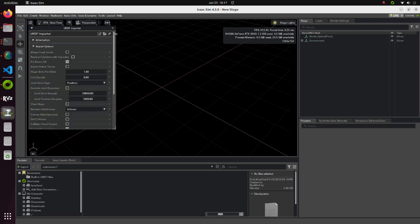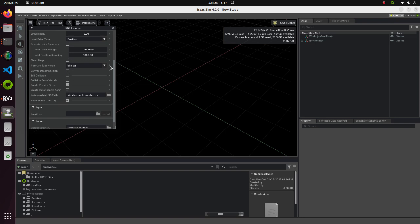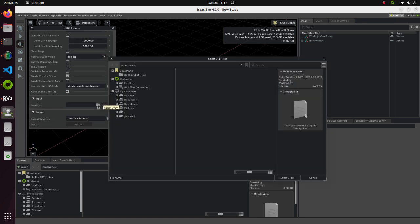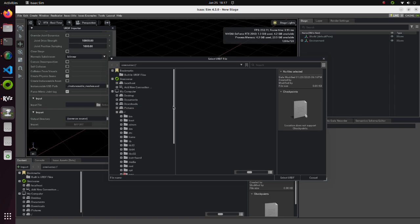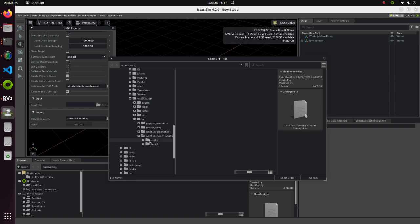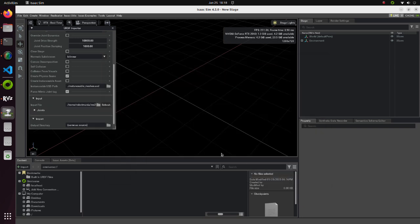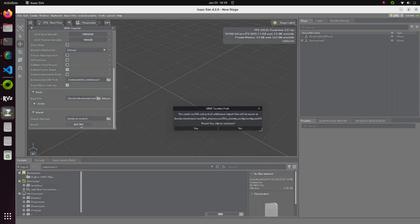Since our robotic arm will not move around, leave the Fixed Base Link option as it is. Click on the folder image in the input section. Select the WX250 URDF file. Click on the Select URDF button. Finally click on Import.